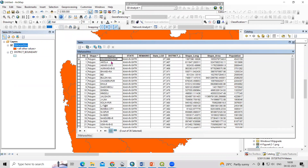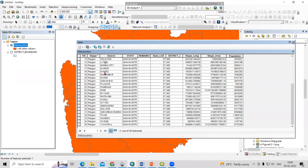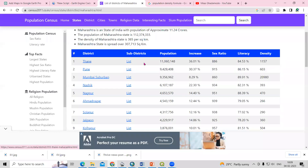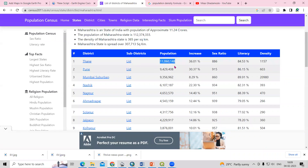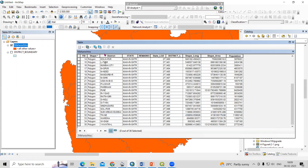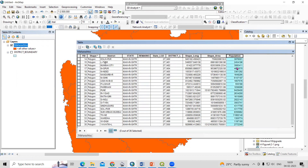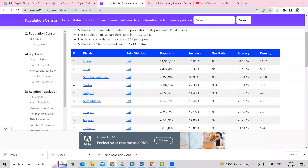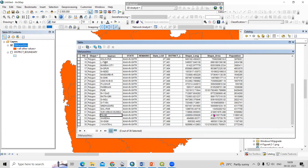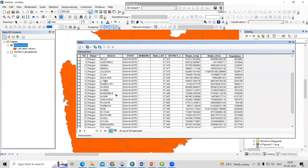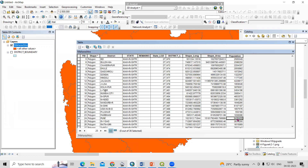We require the population for each and every district. For example, Ahmednagar is there with its population value. Similarly, I've selected Thane here — it highlights in the attribute table — and we get the population for that place. After getting the population, we need to add a new field named 'population'. I have already added this field and I copy-paste the values there — for example, copying Thane's value and pasting it in, then doing the same for Pune and all other districts.